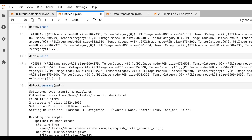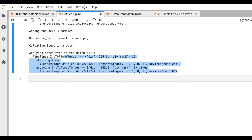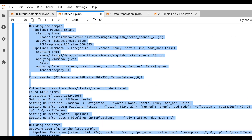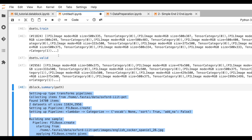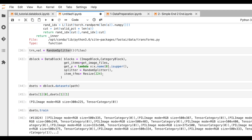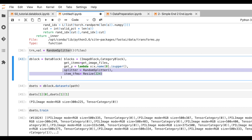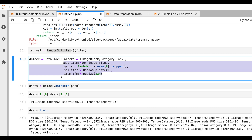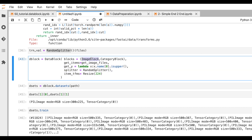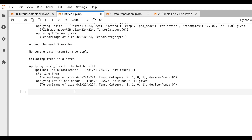The transformation we want to apply is Resize — let's resize to 224. Going back and running the summary again, it works perfectly. So we're now clear on what item_tfms, splitter, get_y, and get_items do. But what do ImageBlock and CategoryBlock actually do?